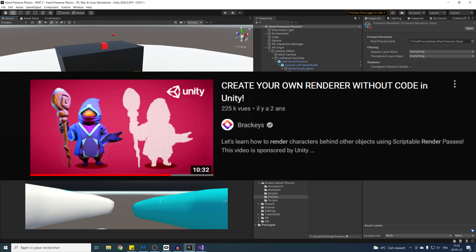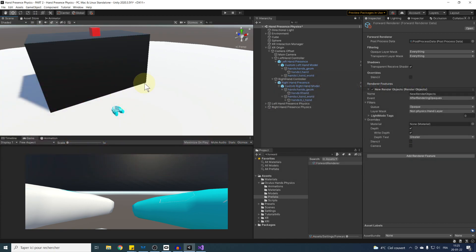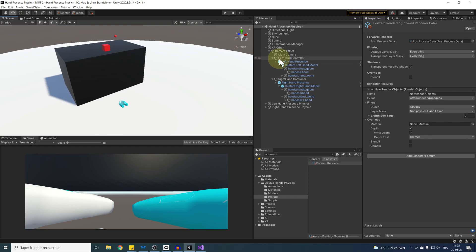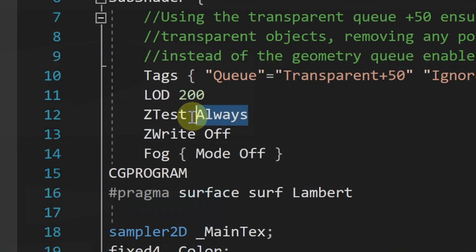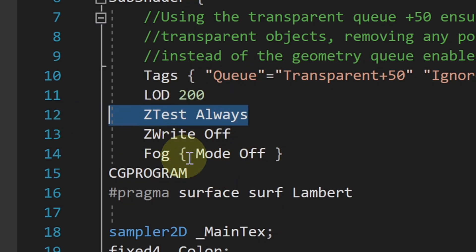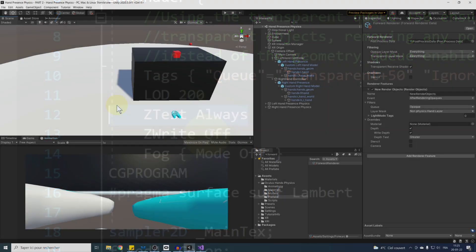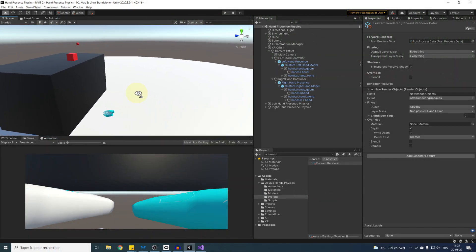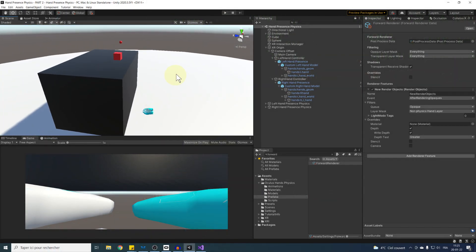If you are not using URP but the standard pipeline, you can actually achieve that effect by changing the Z-test in any shader. But don't worry, I will post in the description a link to download some standard pipeline shader already made for this that you will be able to use right away.